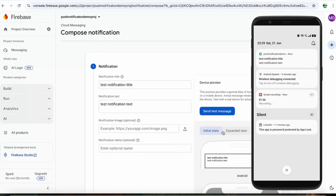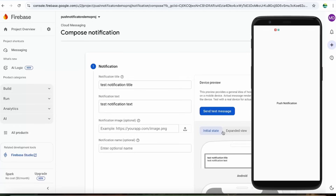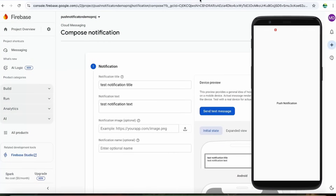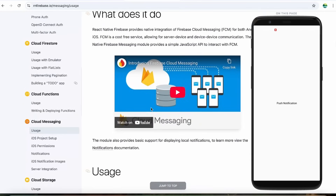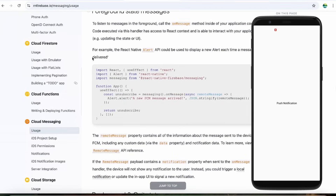As you can see, the test notification title and test notification text arrived perfectly, so our notification is working fine in background mode. Now, what if we want to receive this notification while the app is in the foreground? Basically, we can't get it as a native notification, but we can receive the event from Firebase and do customization. Let's check the foreground section in the Cloud Messaging documentation.